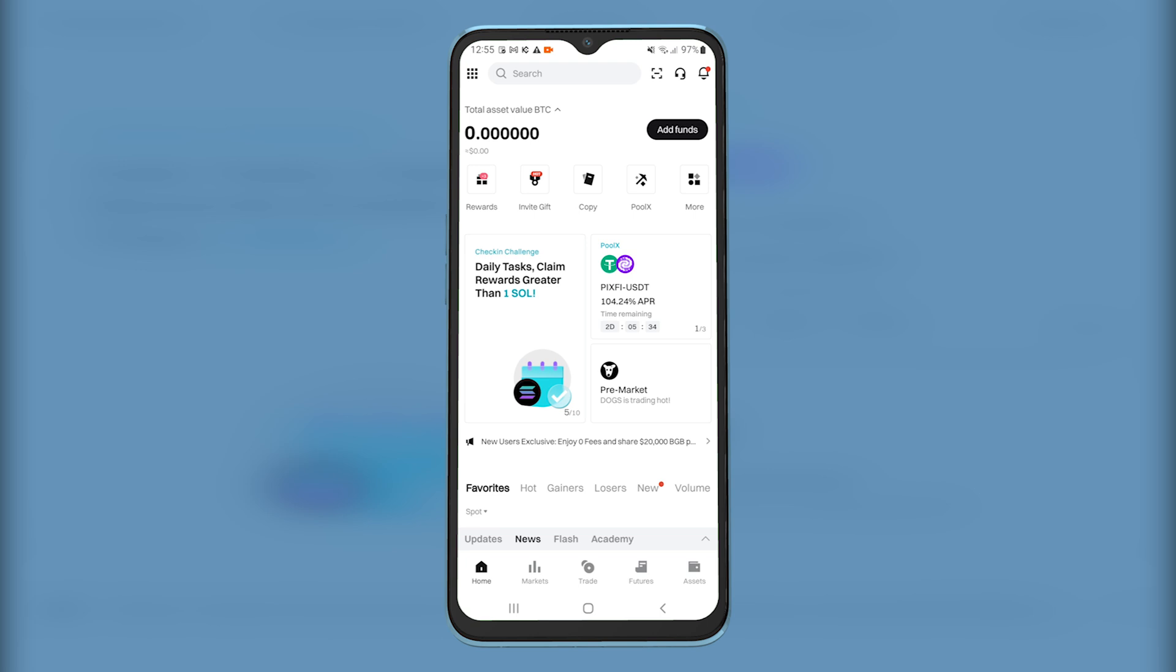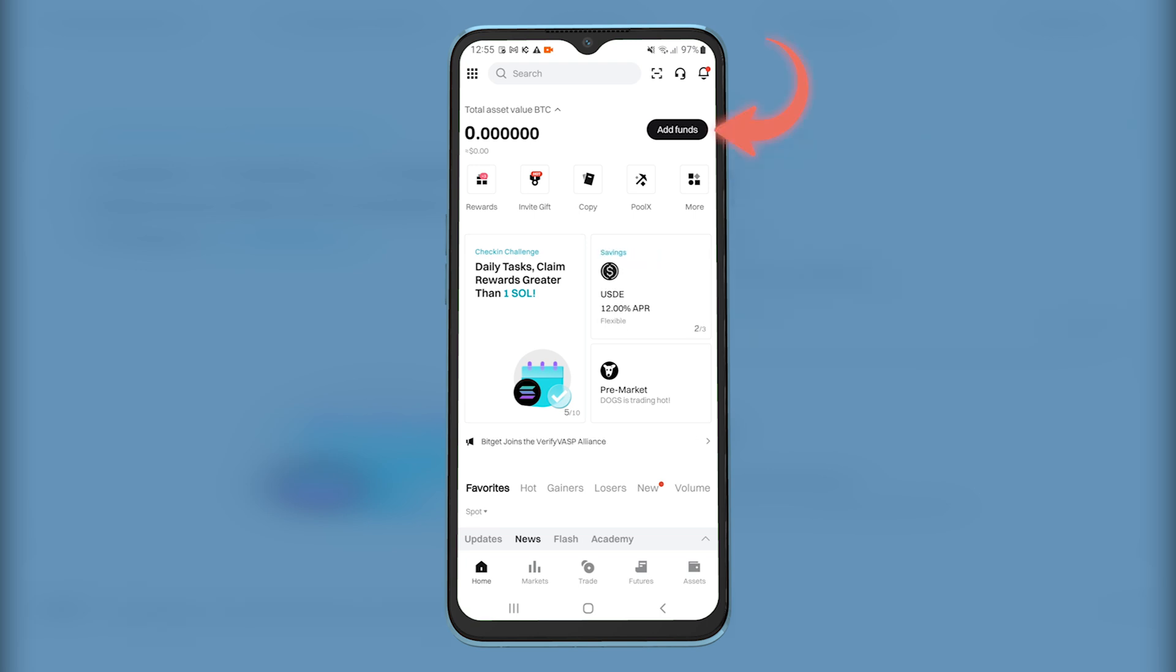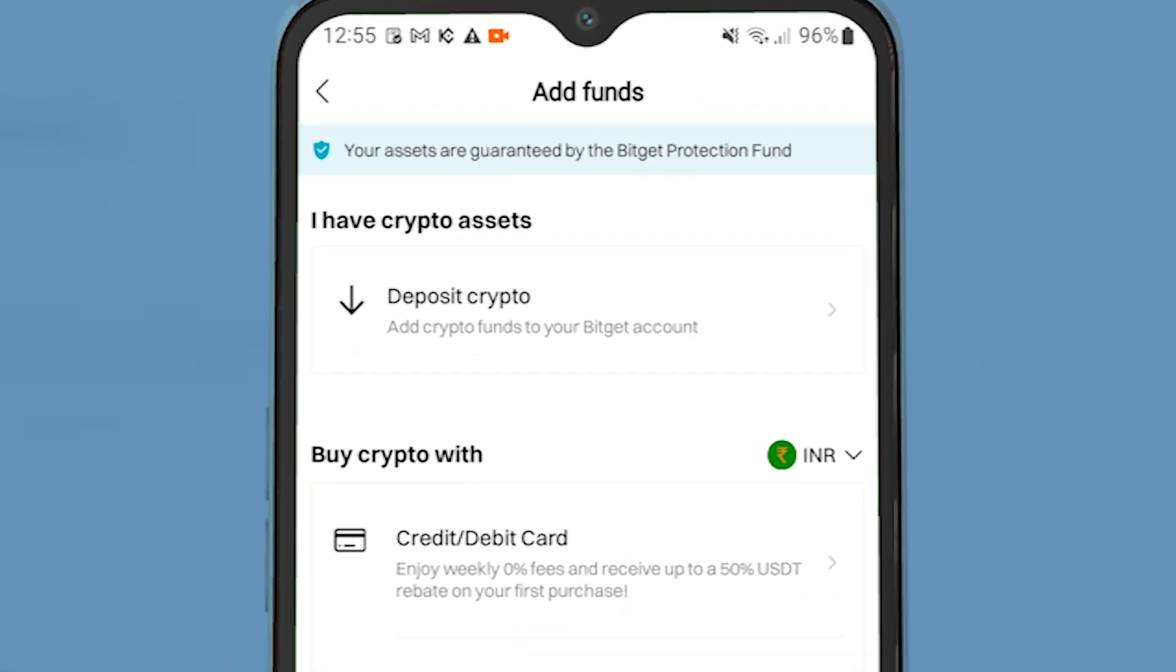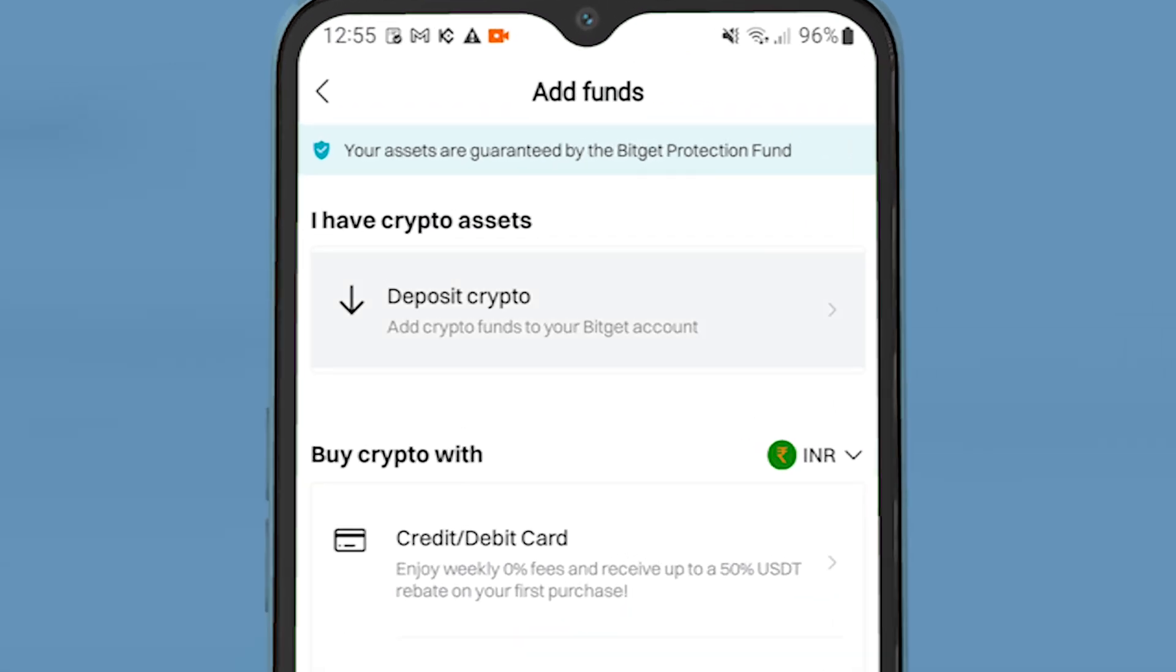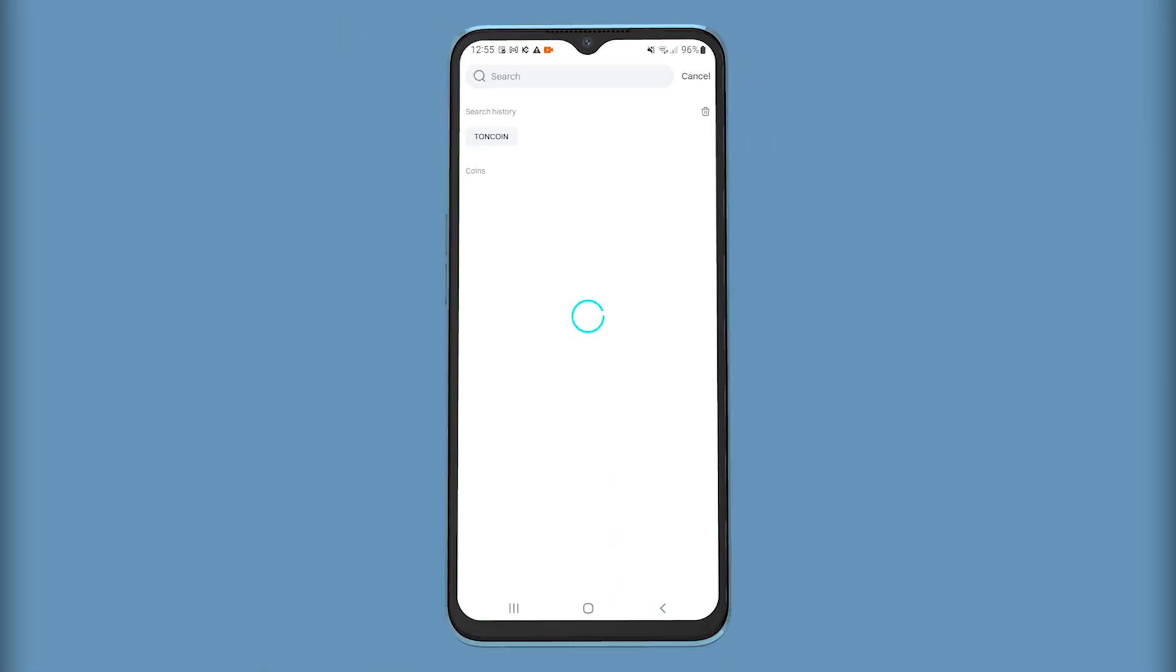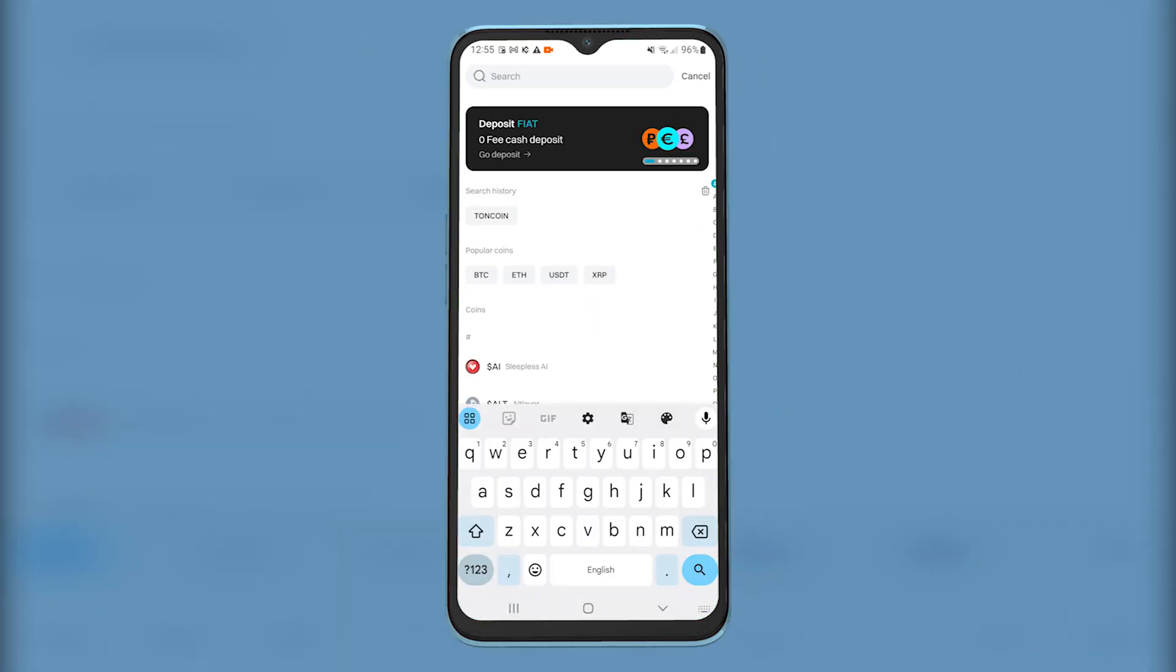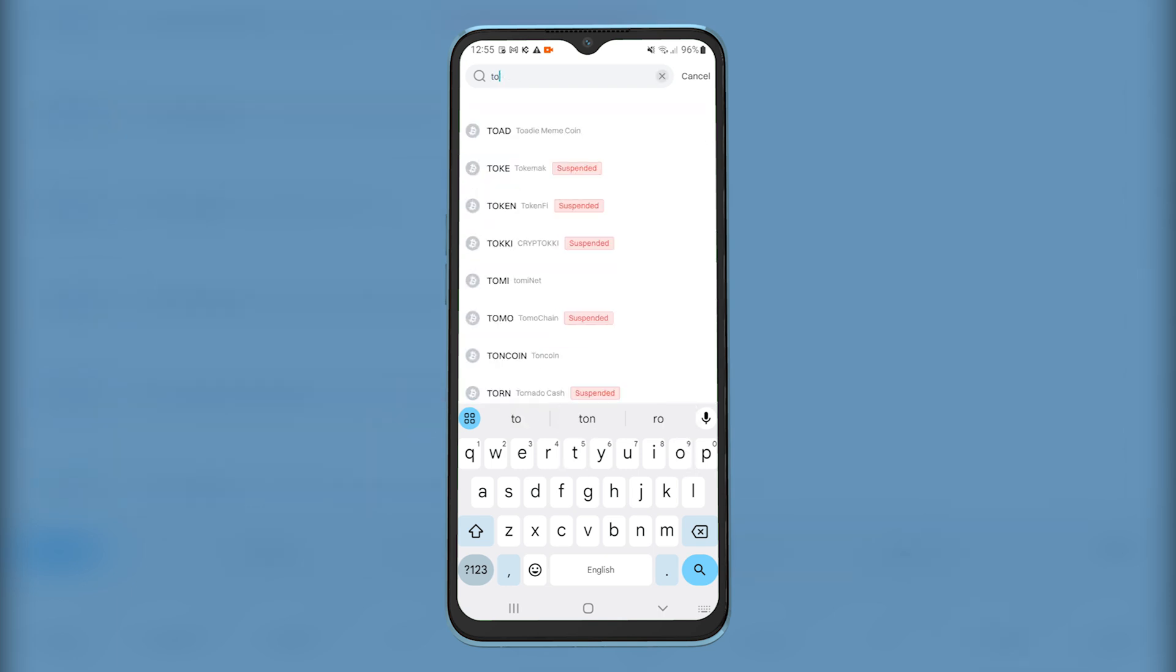First, open up BitGet then tap here on Add Funds. Then tap on Deposit Crypto. On the search bar, search for TonCoin, then tap on it.